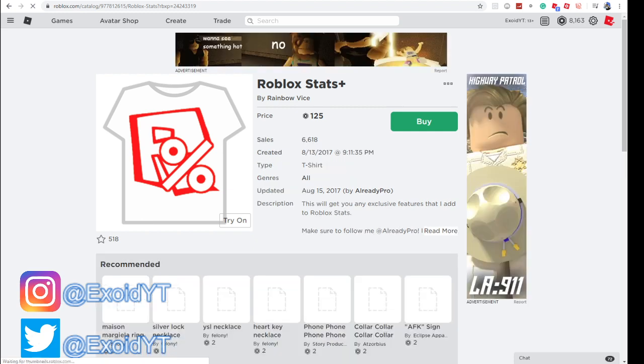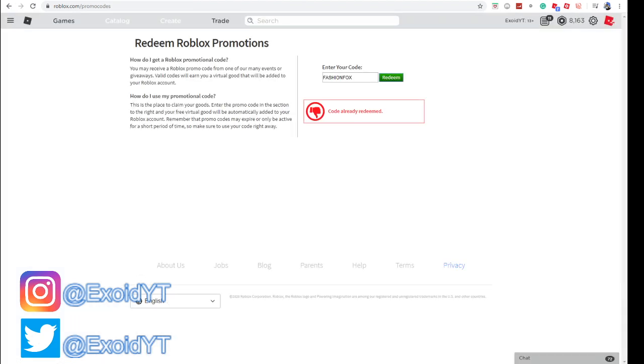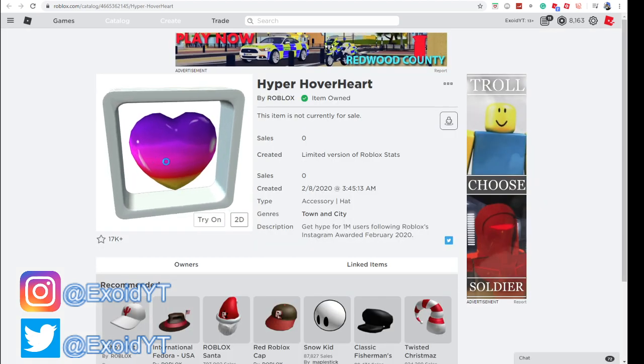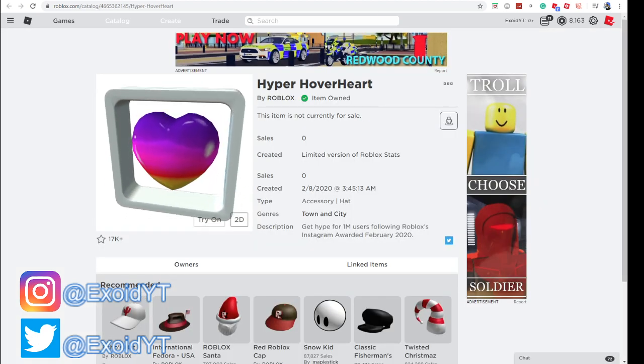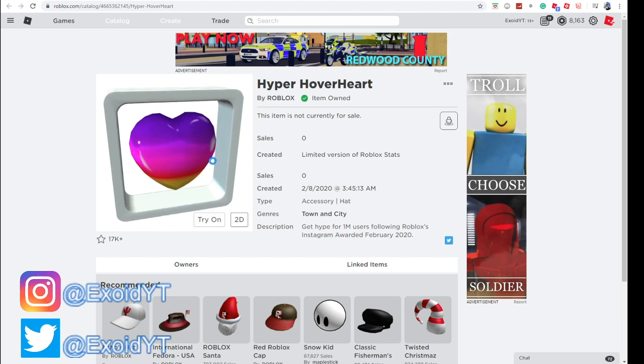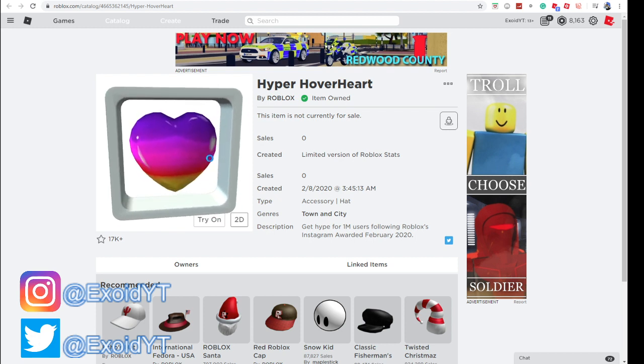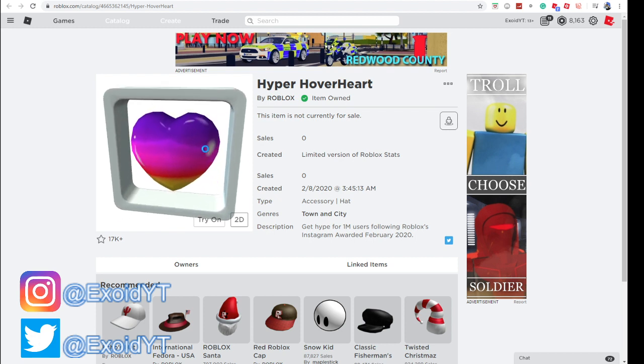We're gonna go back to promo codes. Next code is Floating Favorite - code redeemed. For this you get this hover heart which hovers above your head, which is really sick. I expected them to release this on Valentine's Day, which is today.